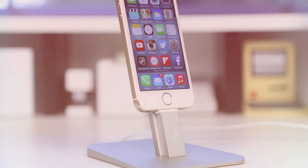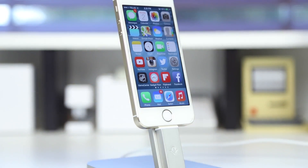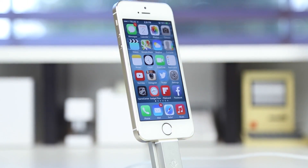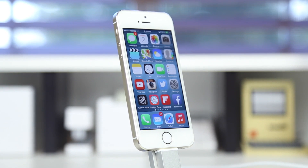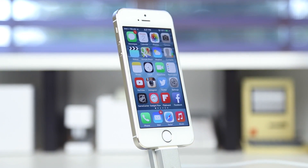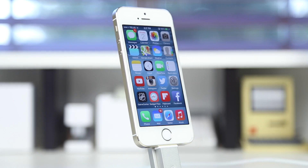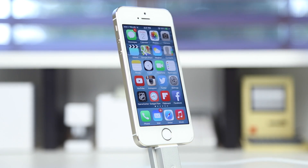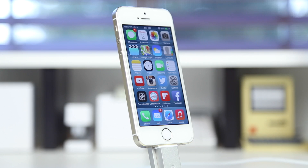Hey, what's up everyone, it's Justin here. Today I wanted to give you a quick overview of iOS 8. In this video I'd like to give you a general overview of some of the more key features that were introduced by Apple today. I won't be covering everything in full detail — instead, I'd like to give you a general overview of what you will notice on an everyday use.